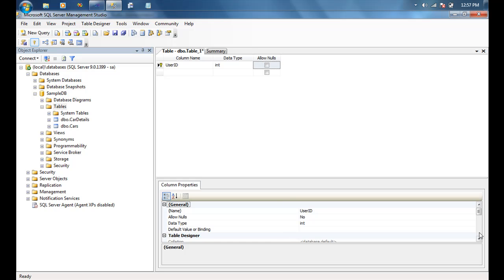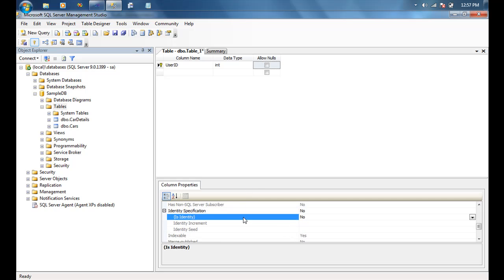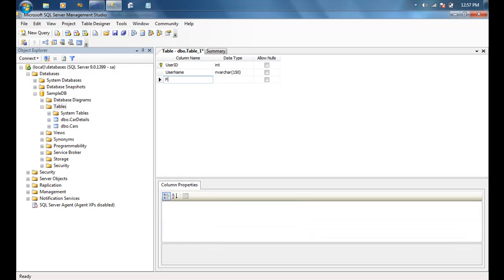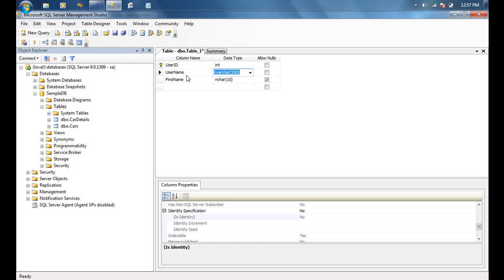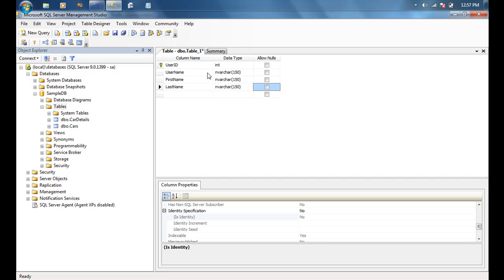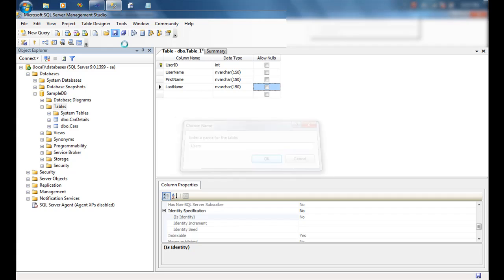The user table is going to have a user ID, which is the primary key — we'll auto-increment it by setting is identity to true. It's also going to have a username, which is an nvarchar of 150, a first name which is also nvarchar of 150, and a last name. That's the user table — we'll go ahead and save this and call it Users.